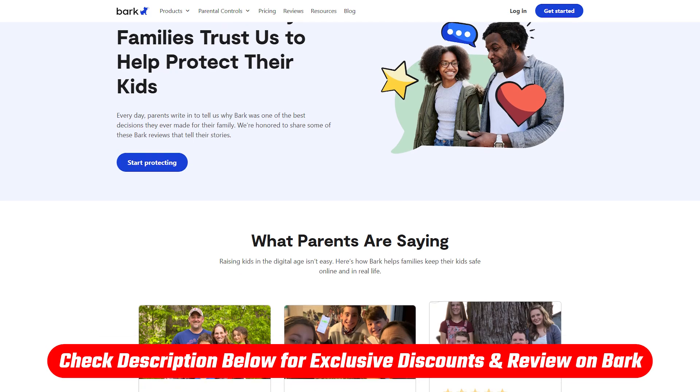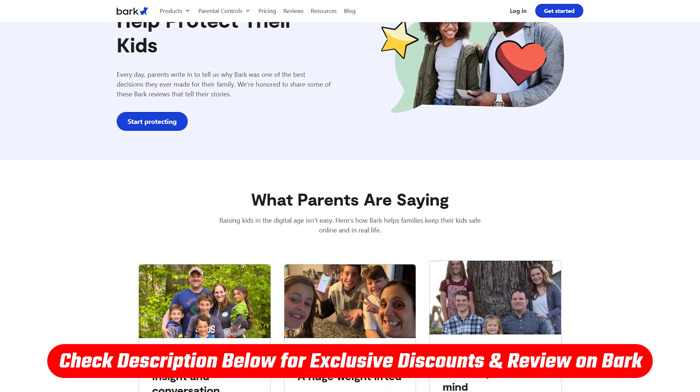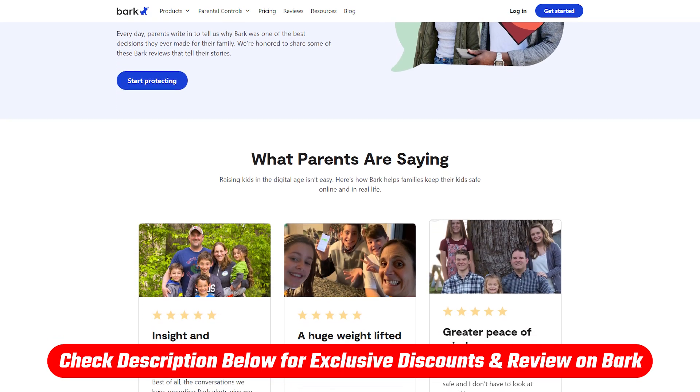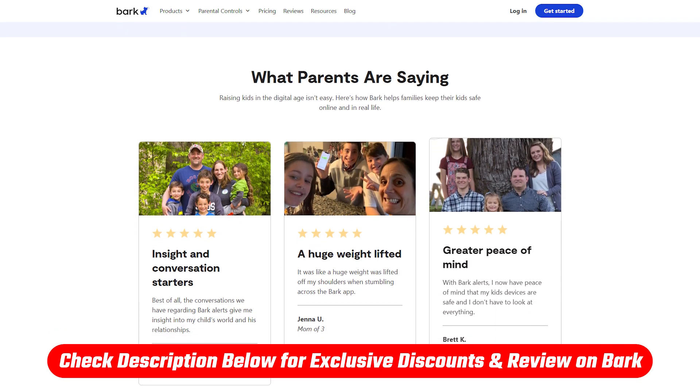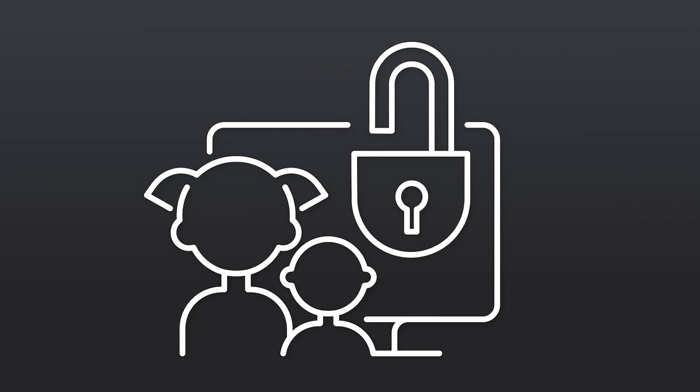Which really helps us maintain an open line of communication. And if you want to learn more about how Bark works and why I trust it, check out my in-depth review of Bark, which I'll leave down in the description below.